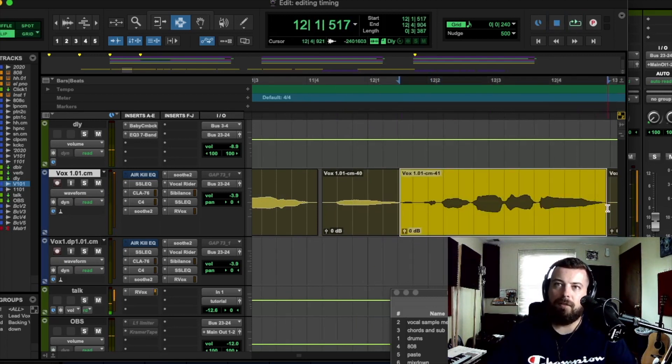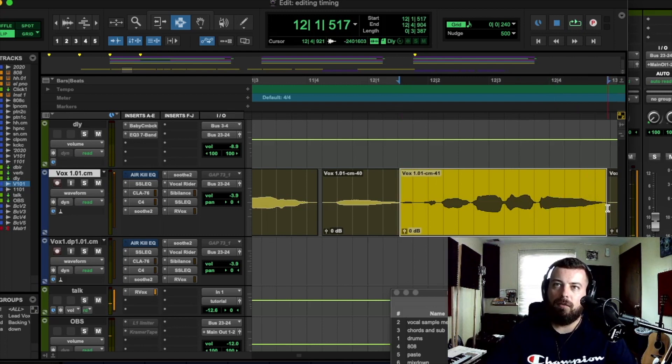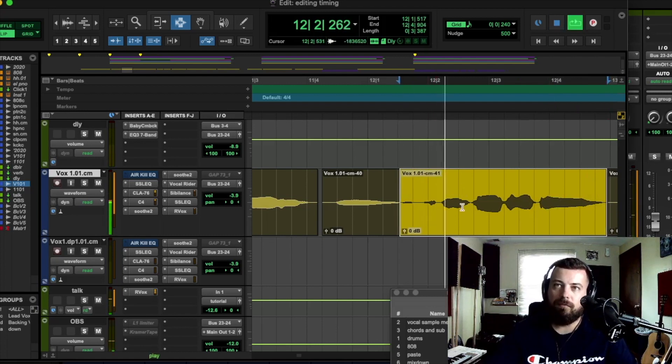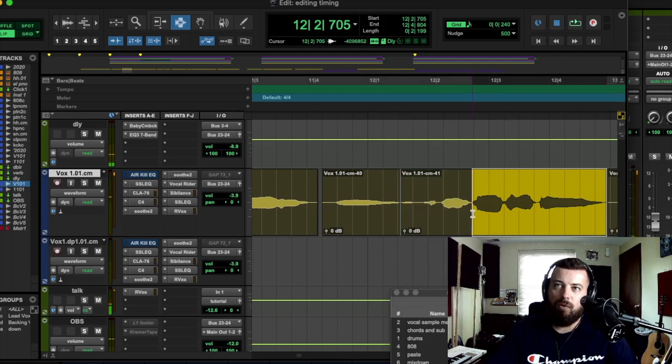This is all behind a little bit. So you can see it starts off pretty on. So then you can kind of move in there.